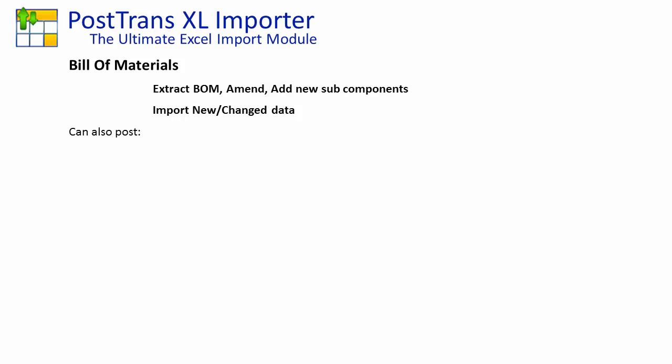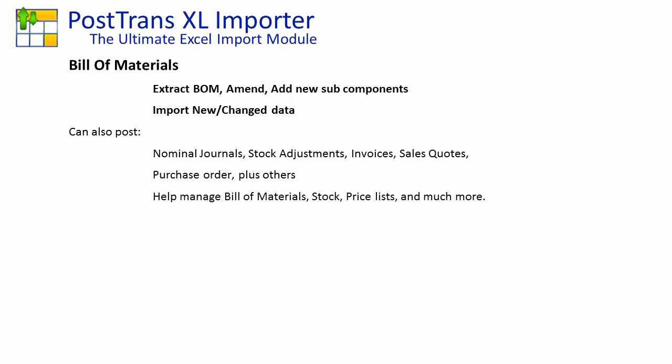Of course, PostTrans can also post nominal journals, stock adjustments, invoices, sales quotes, purchase orders, and many others. And obviously, we can use it to manage Bill of Materials, but also price lists and other static data.